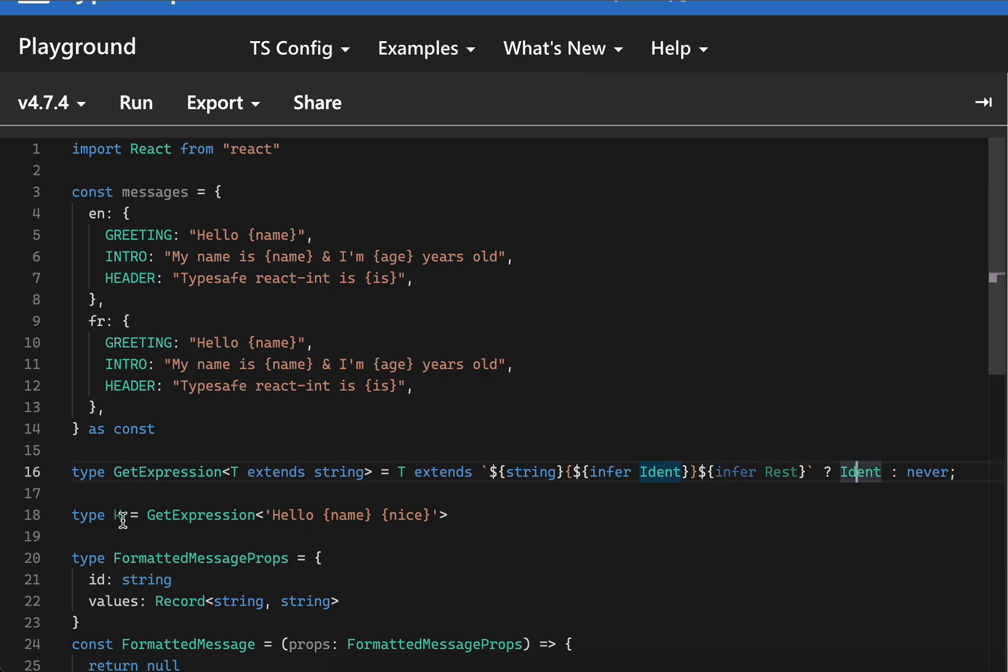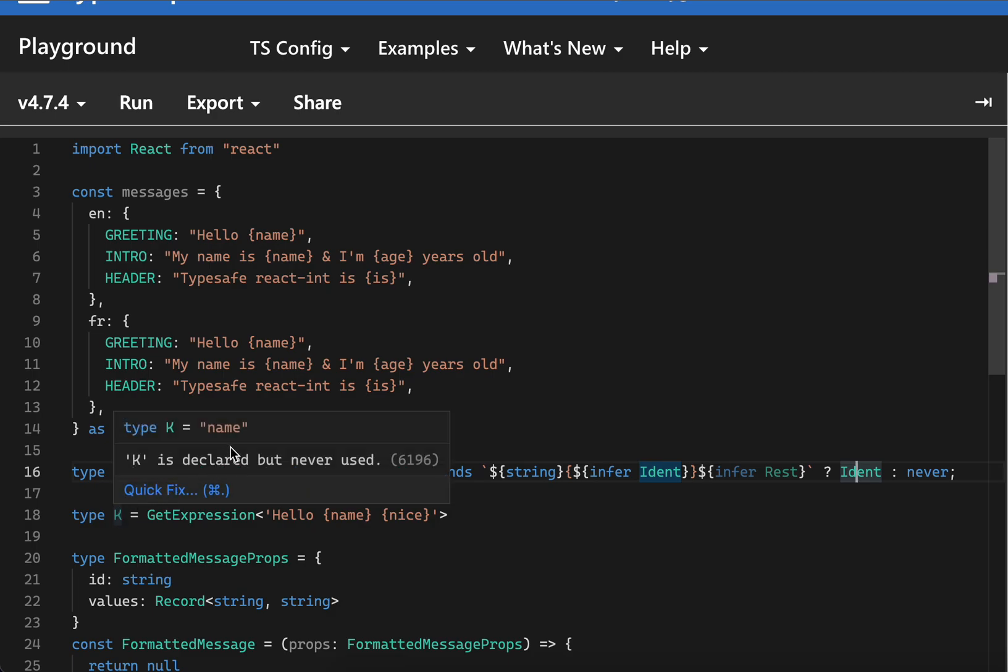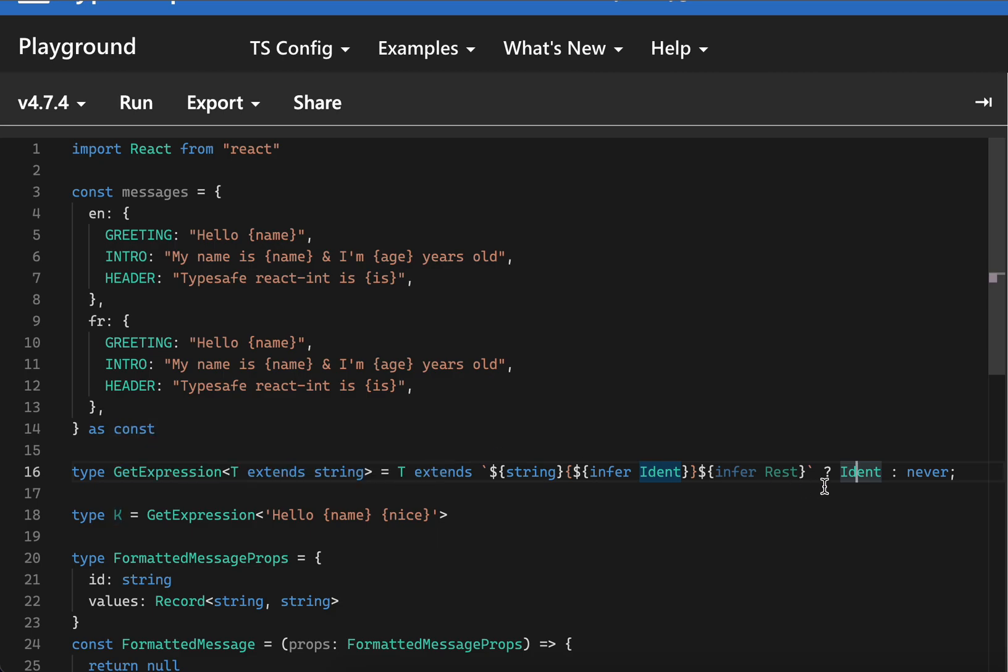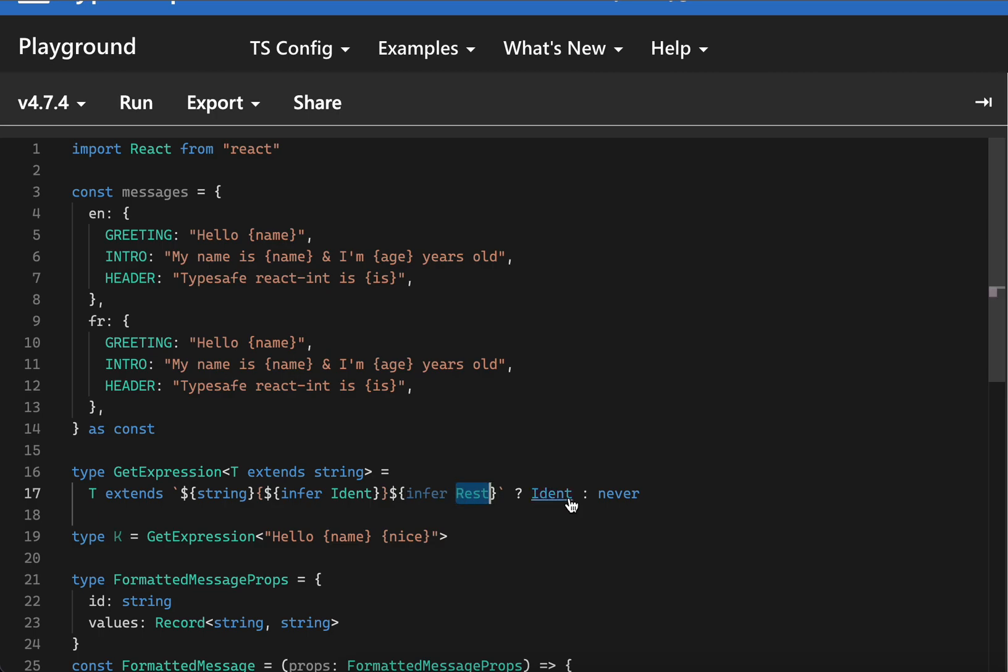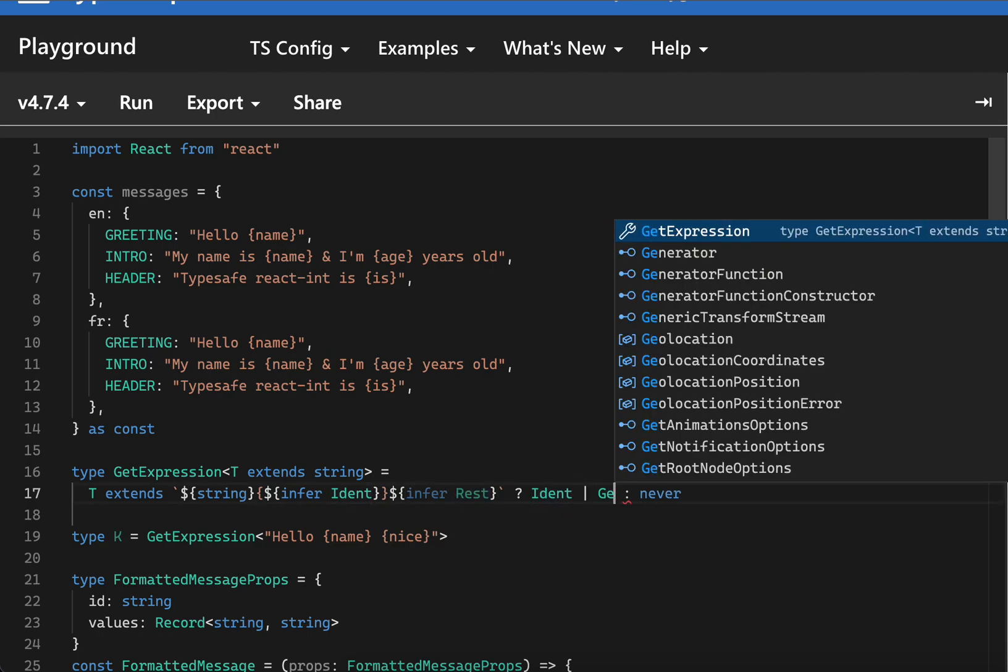We can do infer rest - this would work, but again, since we are inferring the rest of the elements but we're not using the rest of the elements in here, that's why we're only getting name. What we have to do is basically use a recursive type here. We can take the rest of the elements and again call GetExpression on top of it.